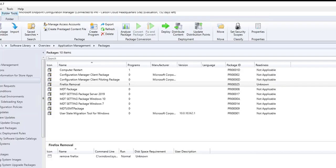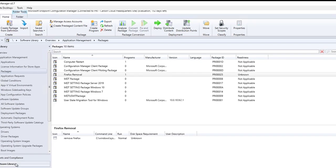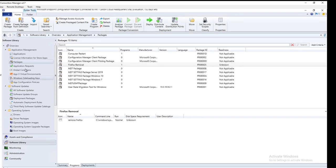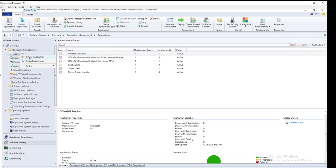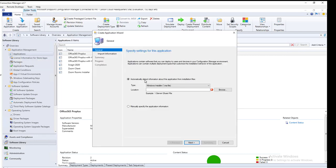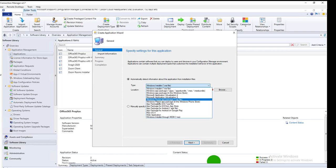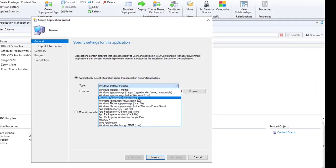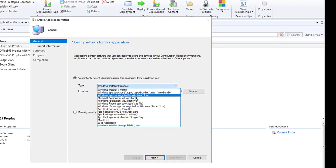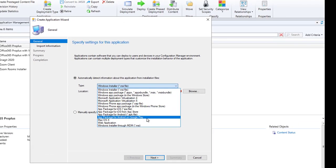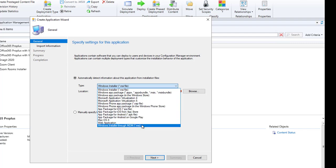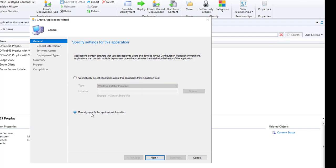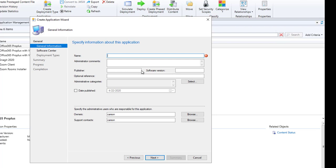Now the EXE has downloaded, I'm going to create an SCCM application or package. Let's go to Configuration Manager, go to Software Library, go to Applications, right click, create application. It should be a script, let's do a manual. Click Next. Call this Firefox 75.0.